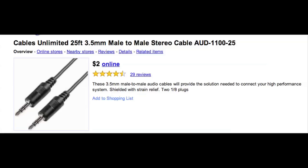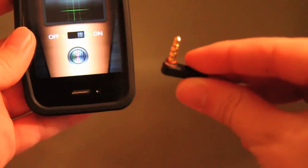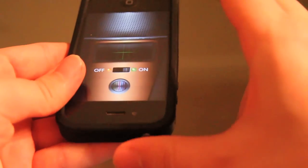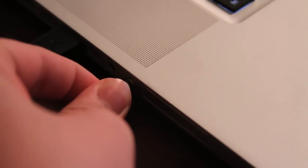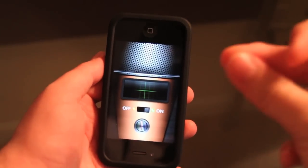I think it works. What you need to make this app actually work is any regular 3.5mm cable with two male ends. You simply put one male end into the iPhone and the other one into the Mac or PC microphone slot, and there you have it—that's how it actually works.